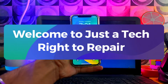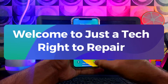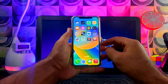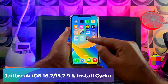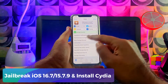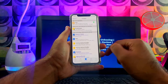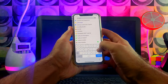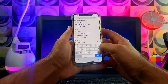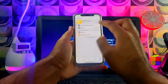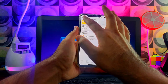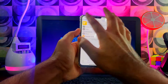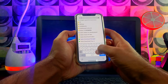Hey everyone, this is Just a Tick and welcome back to the channel. In today's video I will show you how you can jailbreak your latest iOS 16.7 or iOS 15.7.9, and also how you can install Cydia on your jailbroken device. Most people have requested a video on how to install Cydia, since Palera1n jailbreak comes with a default package manager — Sileo and Zebra — but there is no option to install Cydia.